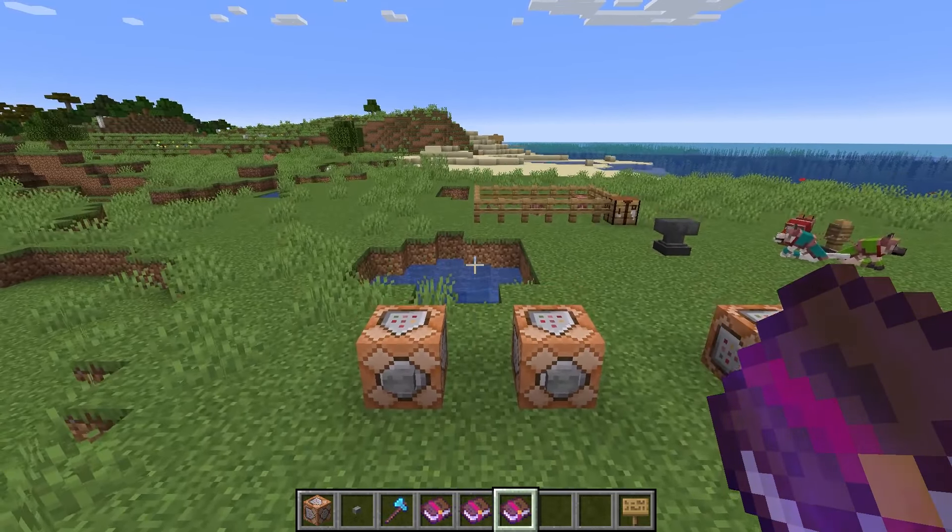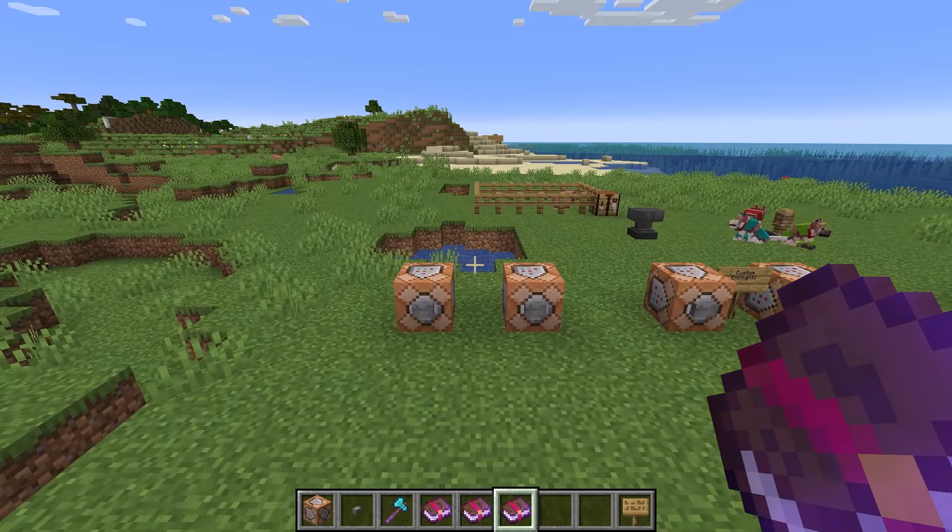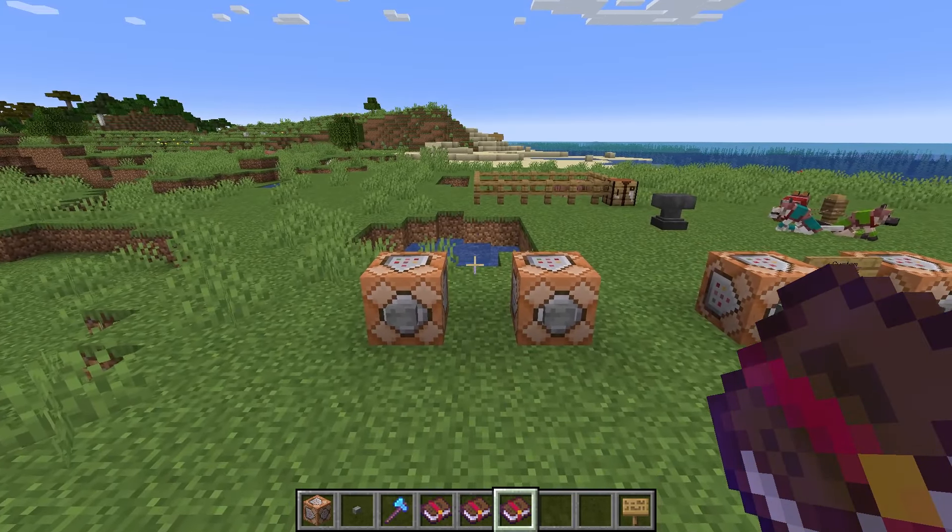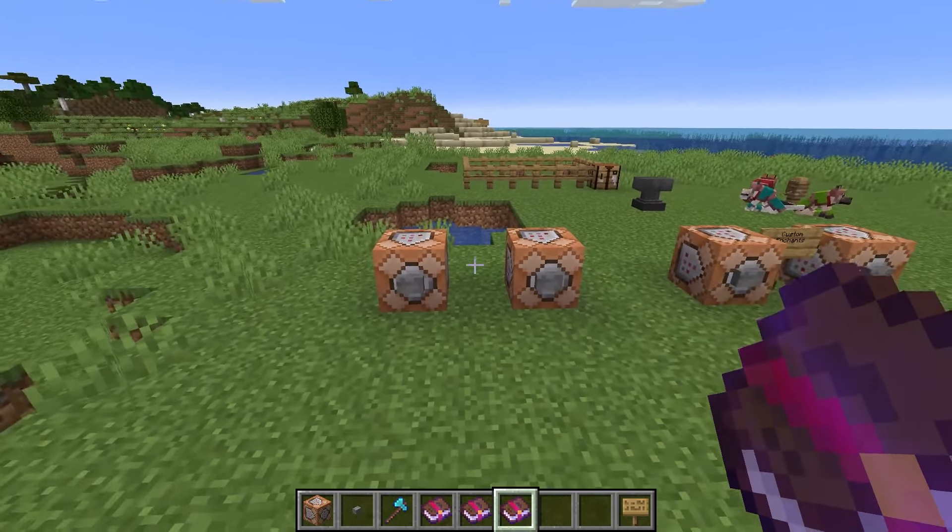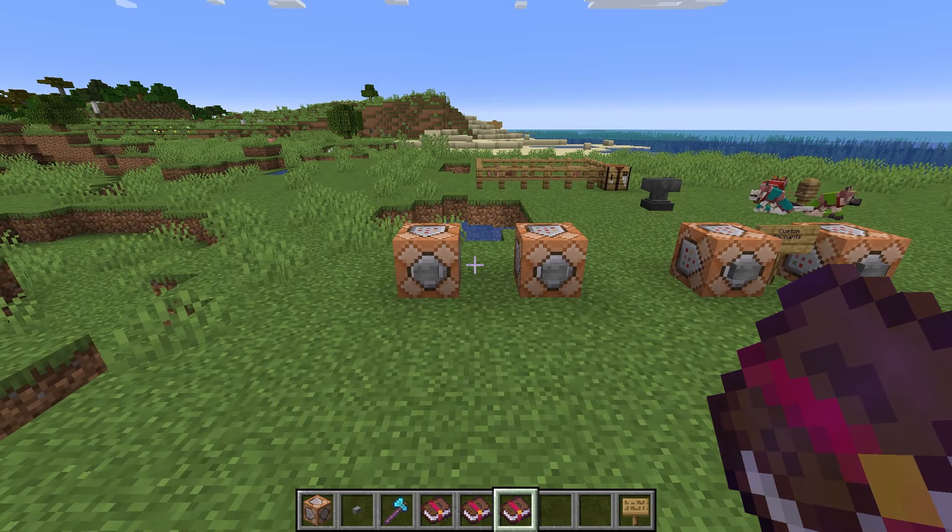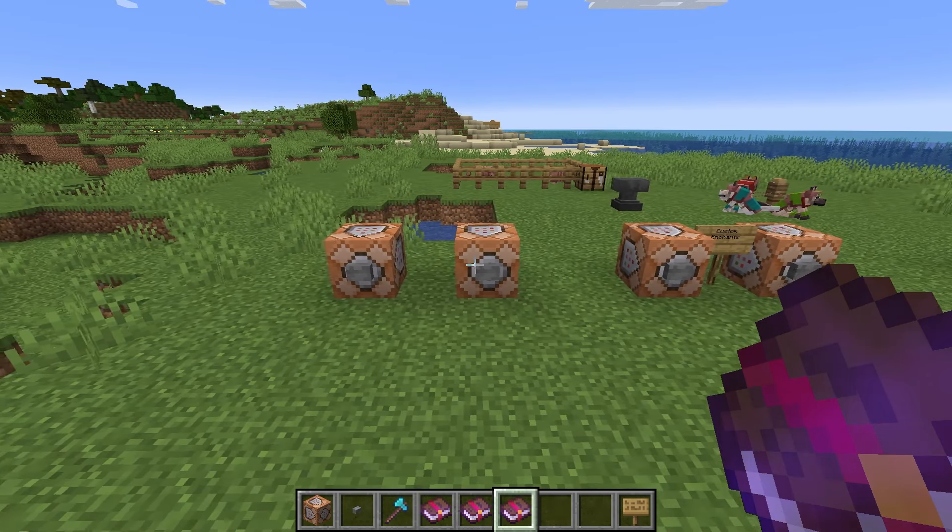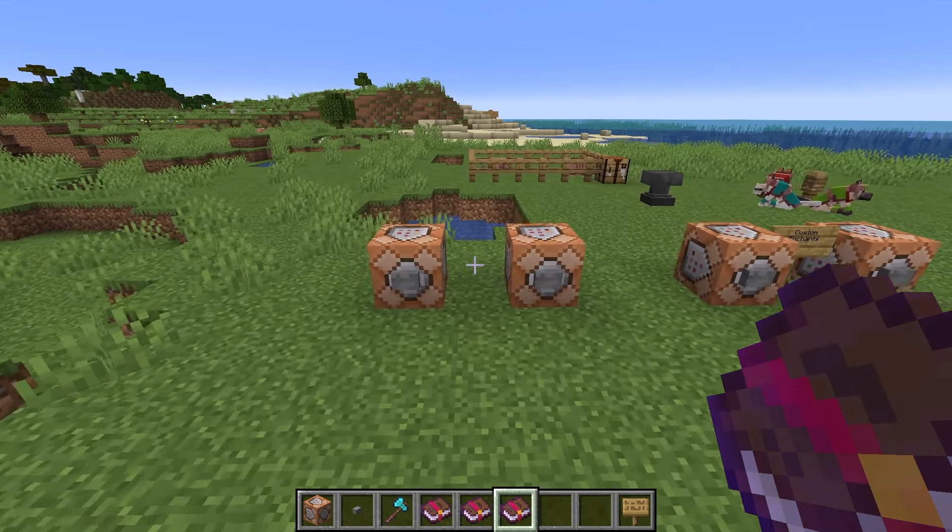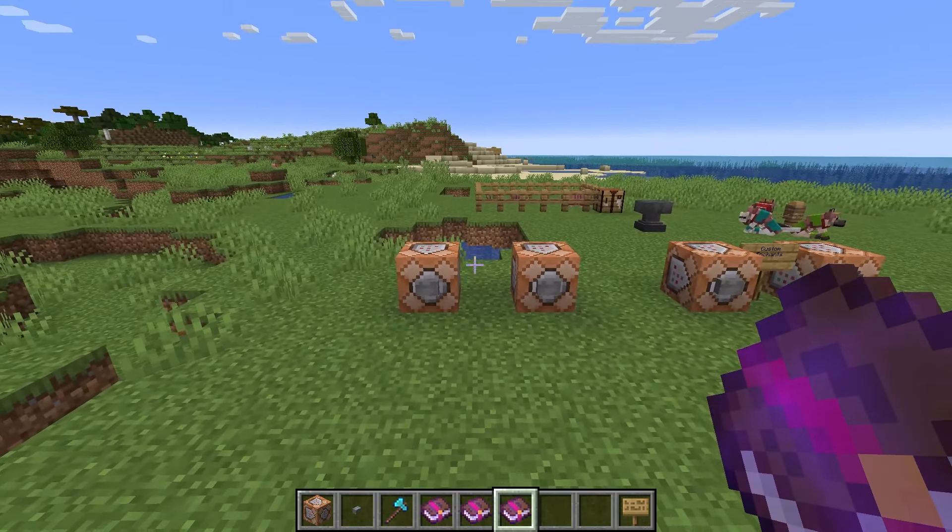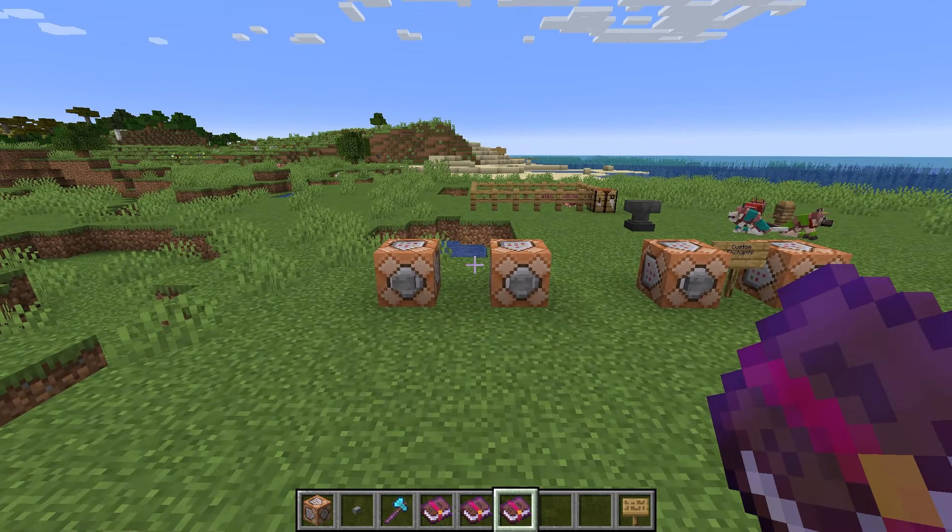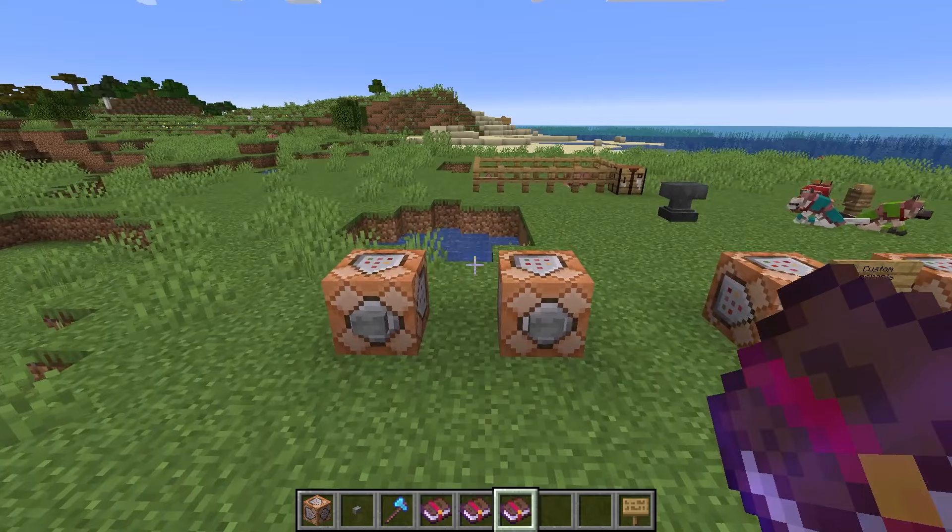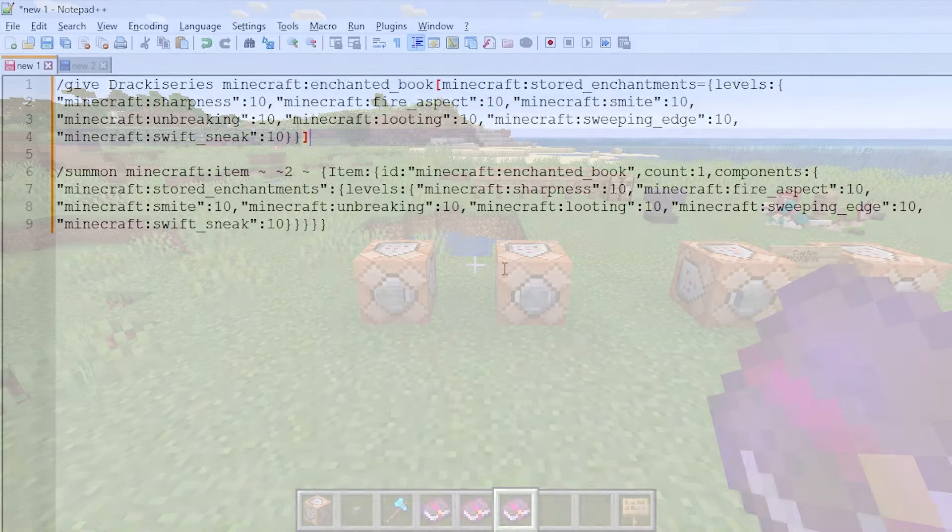Now, I'm in Minecraft 1.20.6 at the moment, but it should work in 1.20.5 as well, and hopefully this command won't change a lot in future versions of Minecraft. But I'm going to show you now in more detail in a text editor so I can show you it easier and show you how it's actually working.